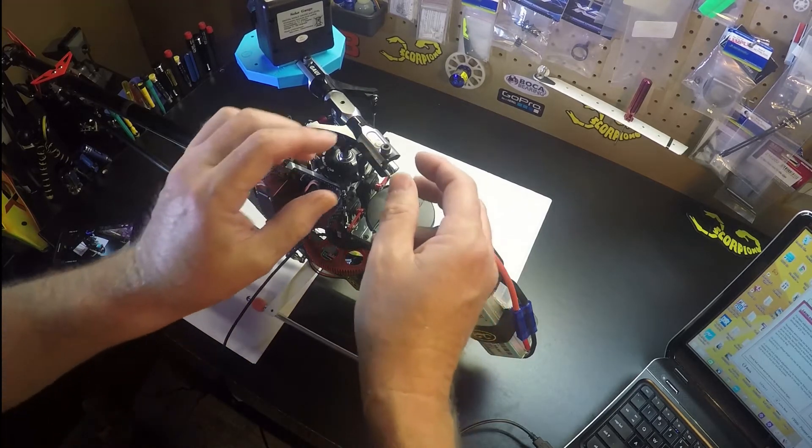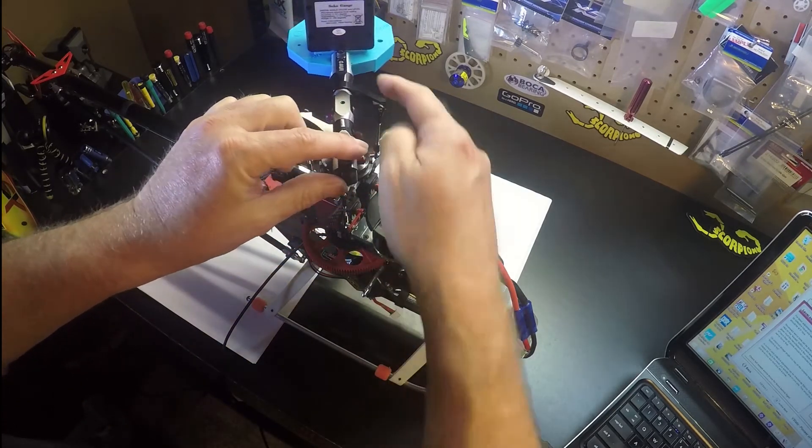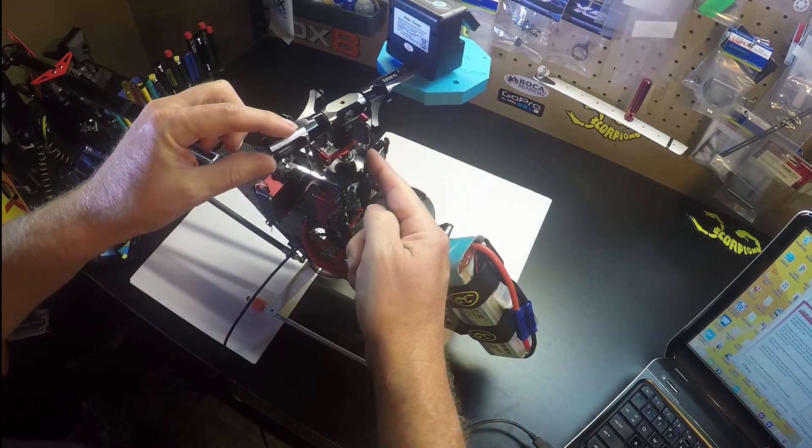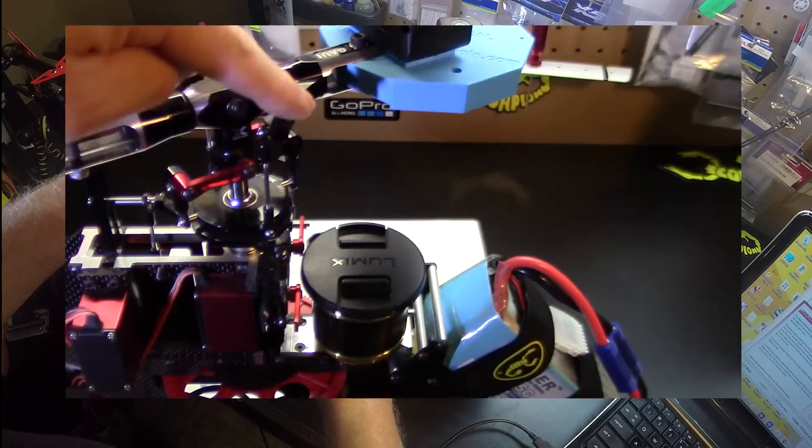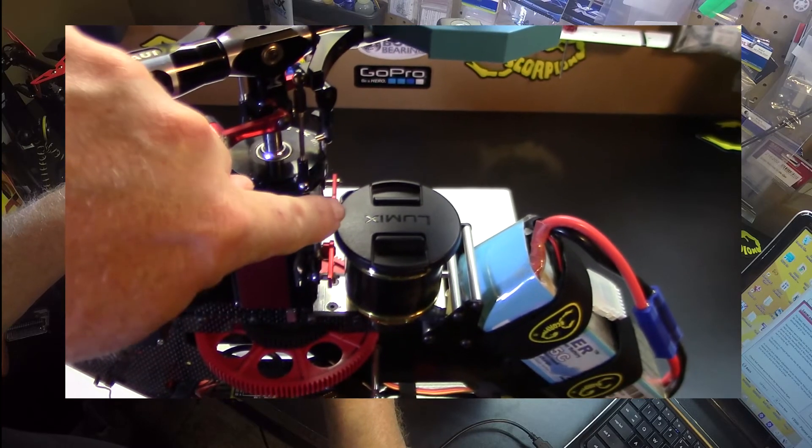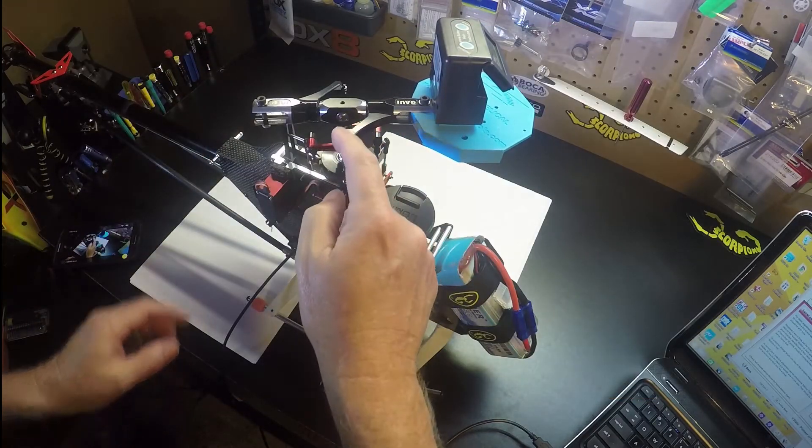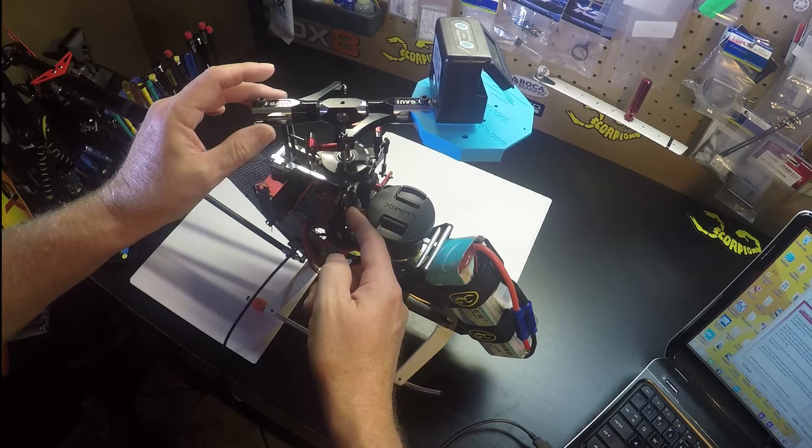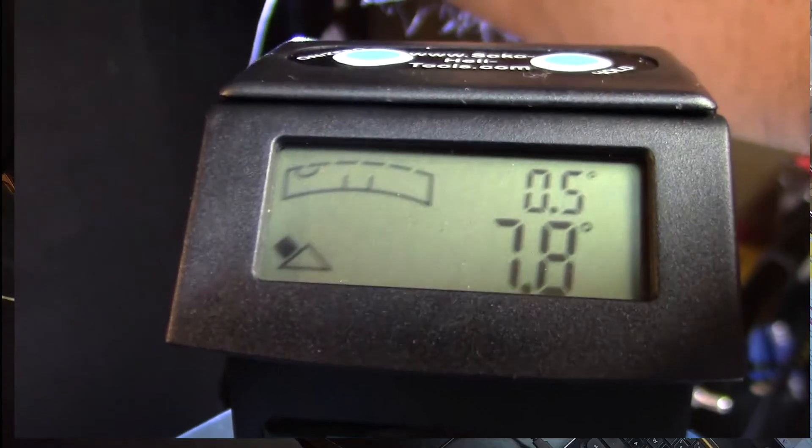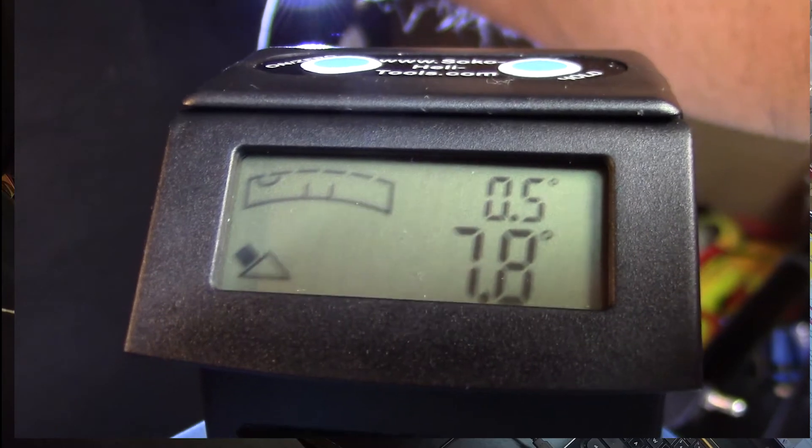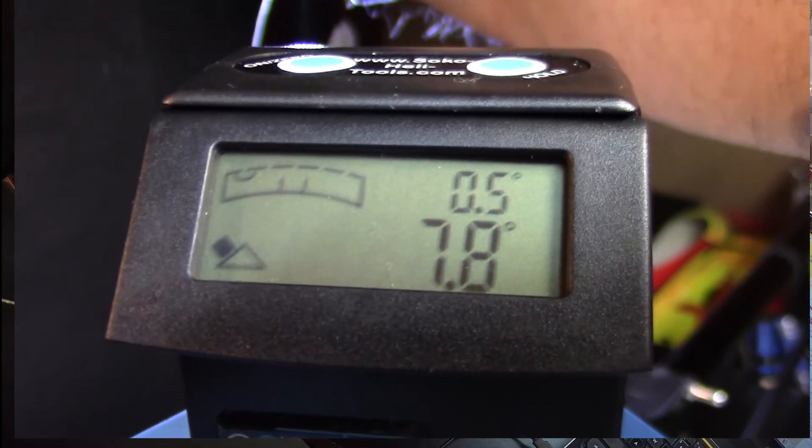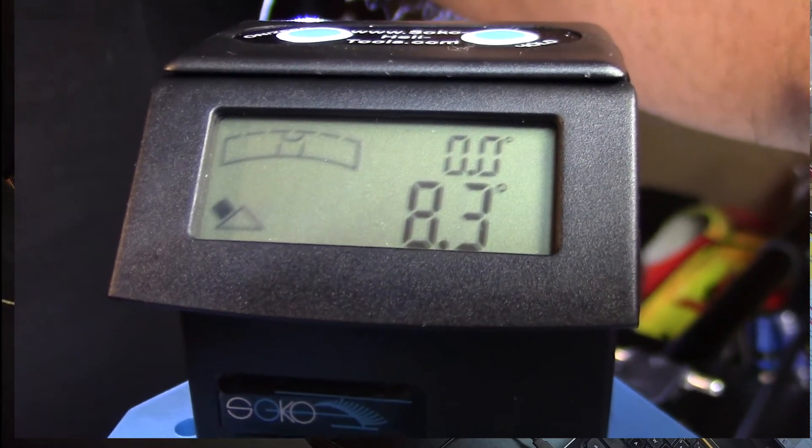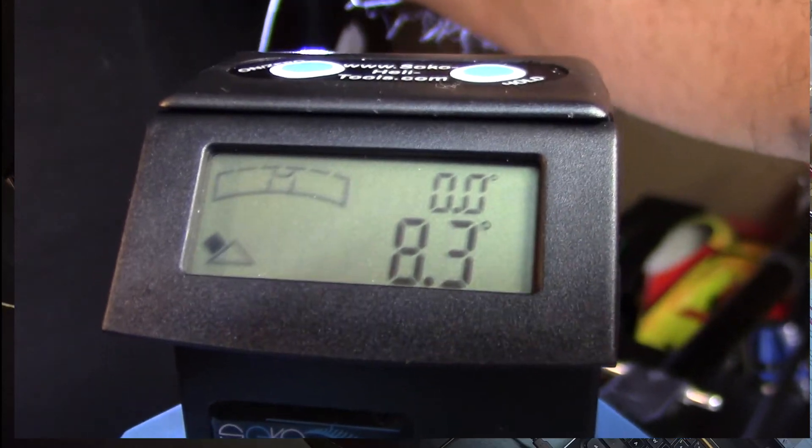Turn the blade grip, follow the push rod to the swash location here. Our third servo. Okay, we're at zero.